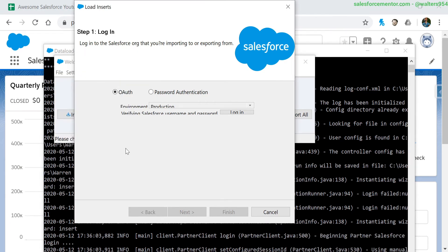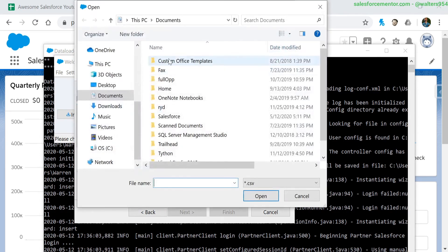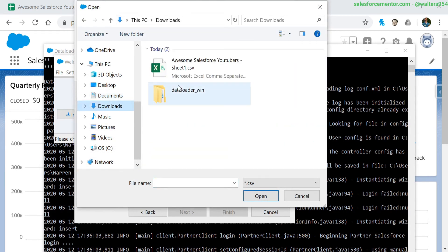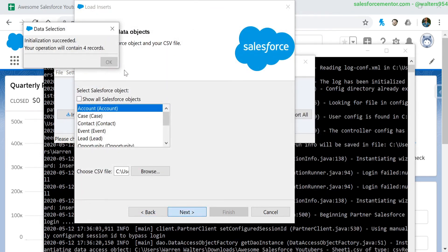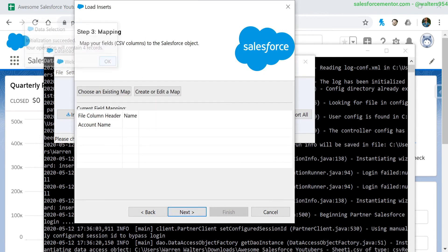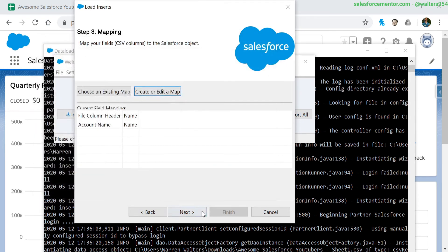And it looks like we've logged in successfully. I'm going to hit next and browse for that CSV that we created. Hit next on that, make sure the records show up, and then let's add these in as the name.